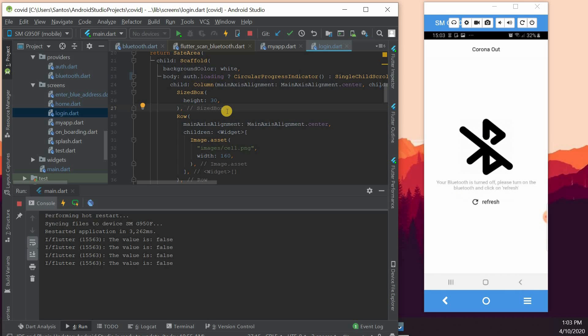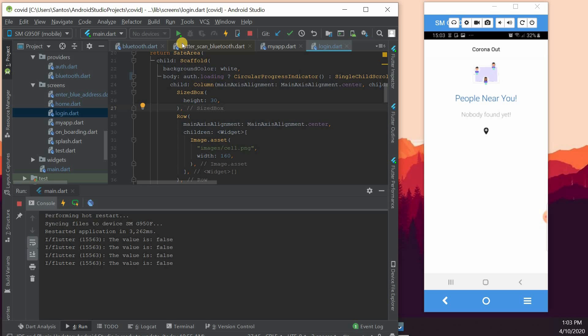And then we hit refresh. And the very same second we hit refresh, now we can see here 'People near you' and 'Nobody found yet.'